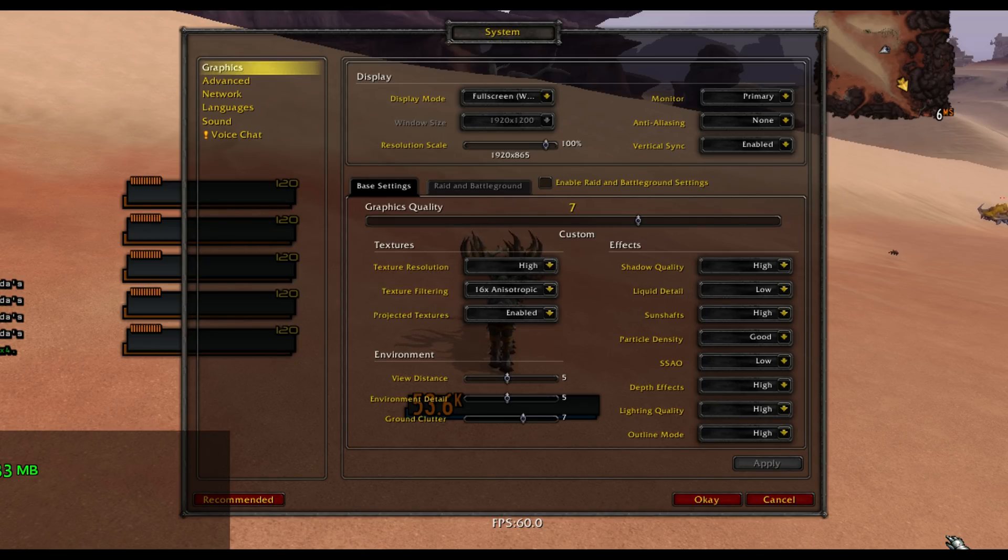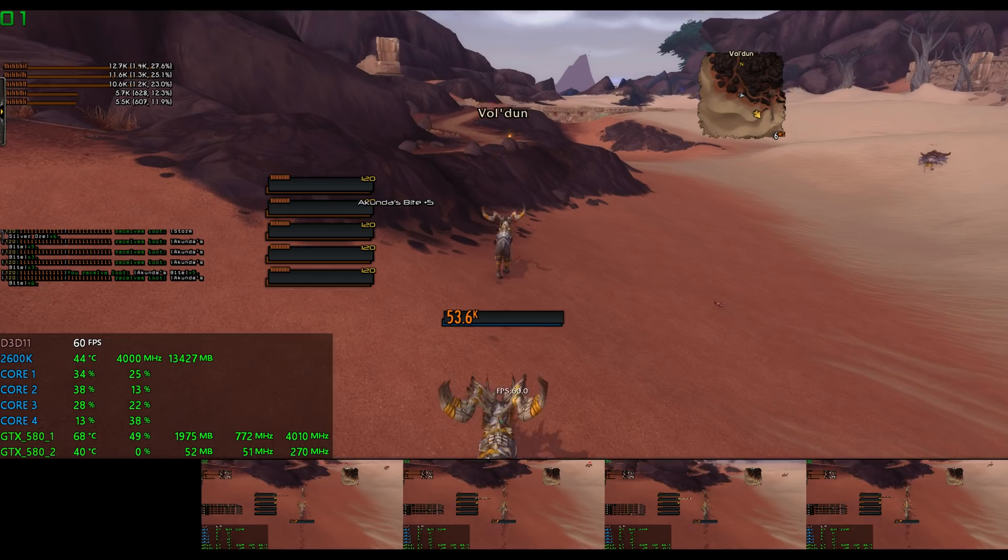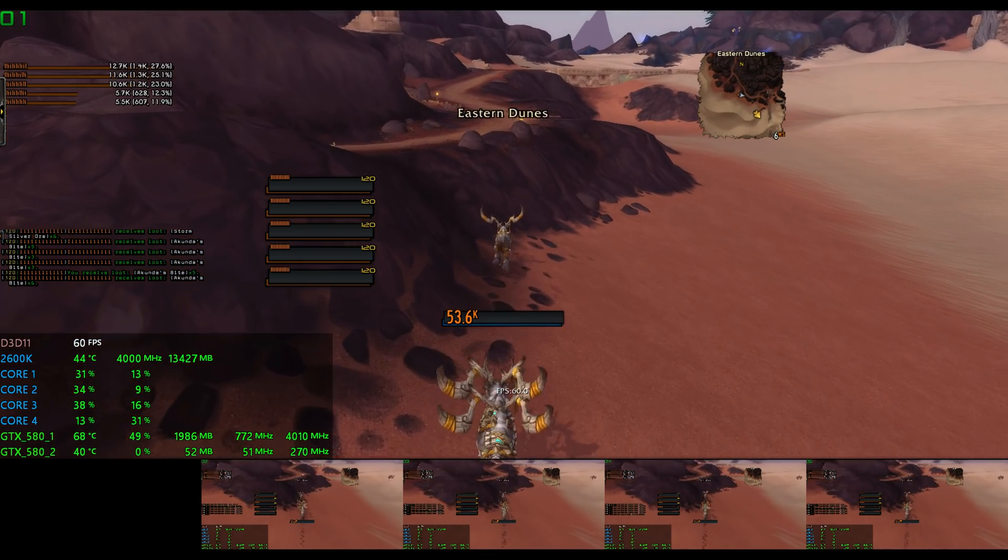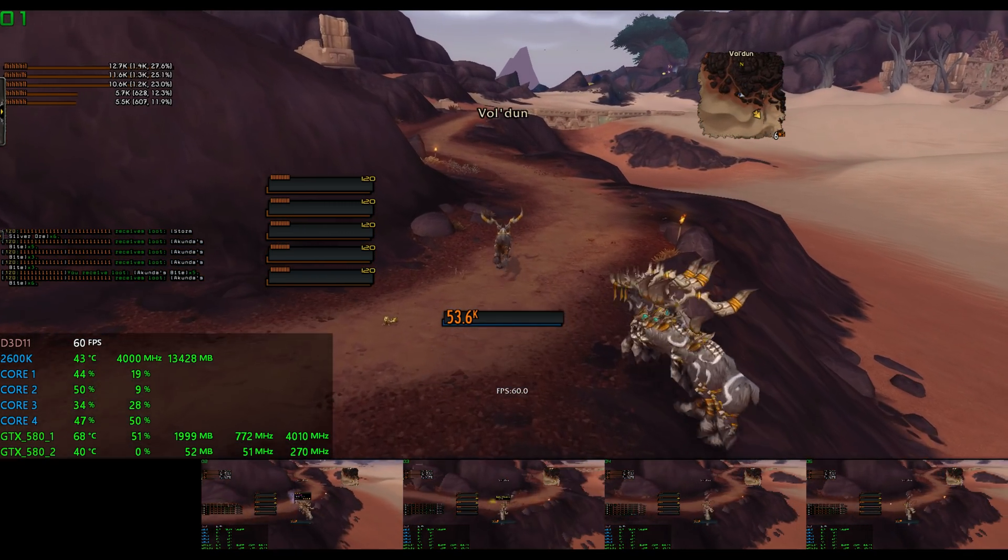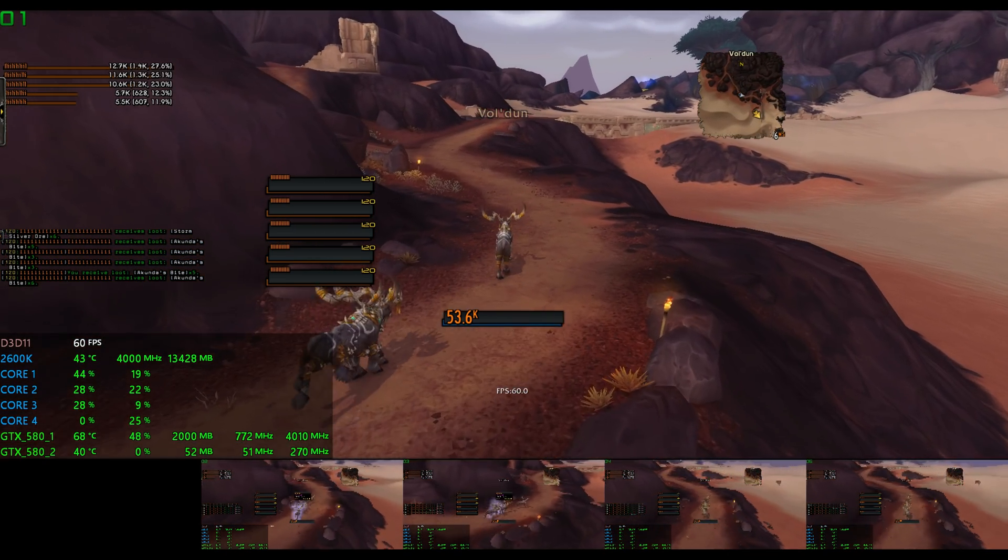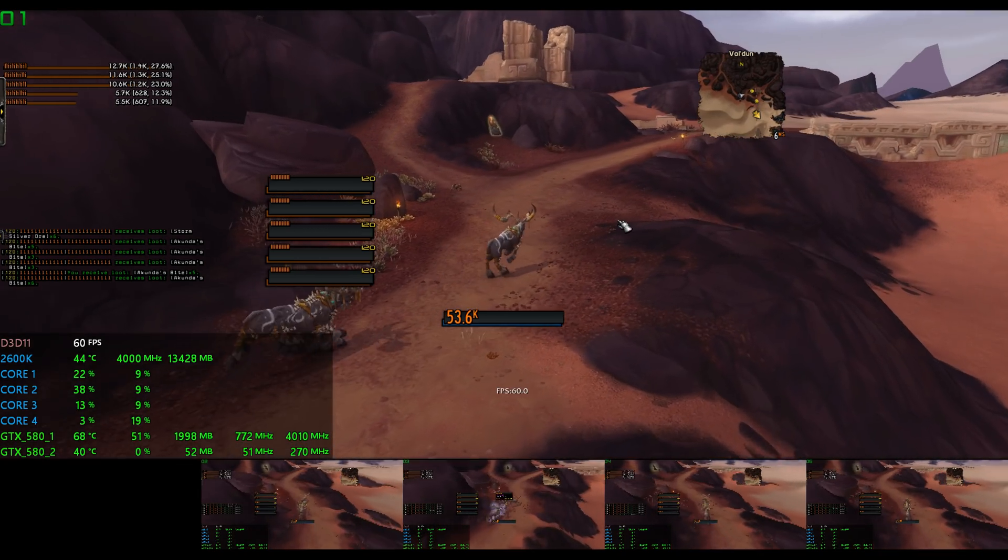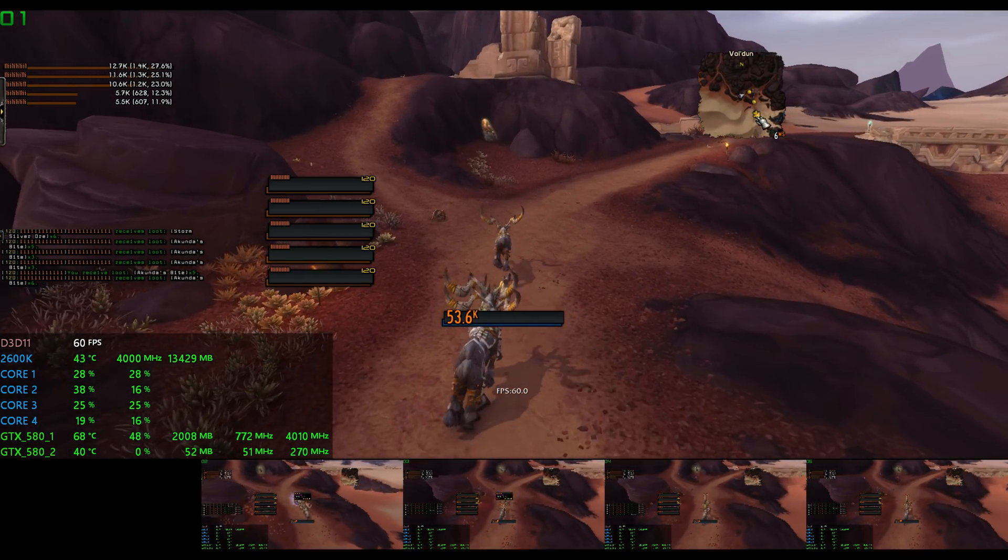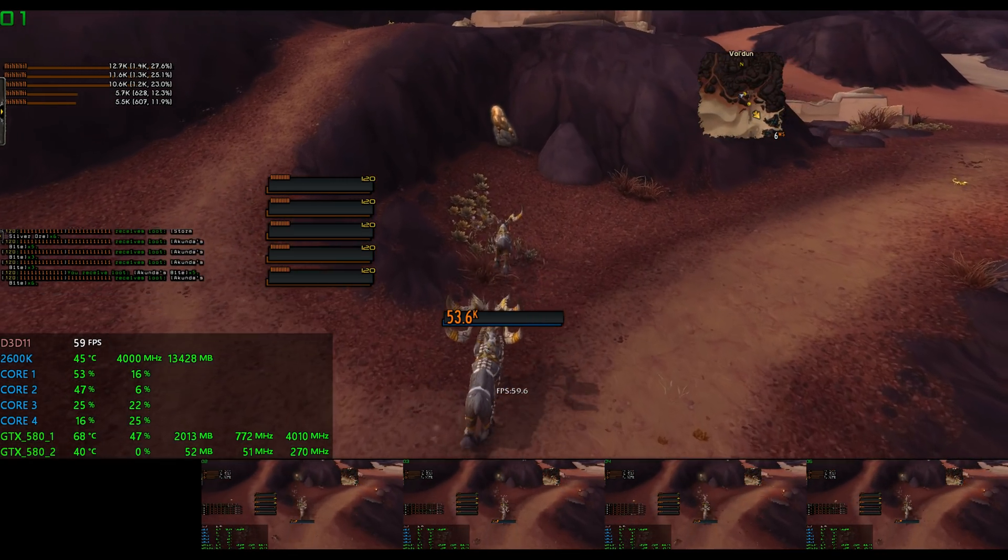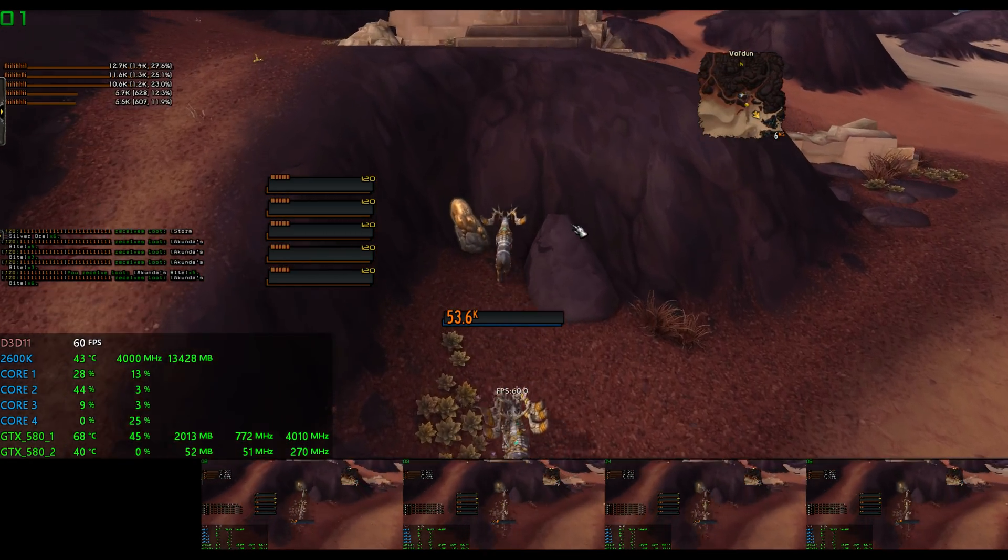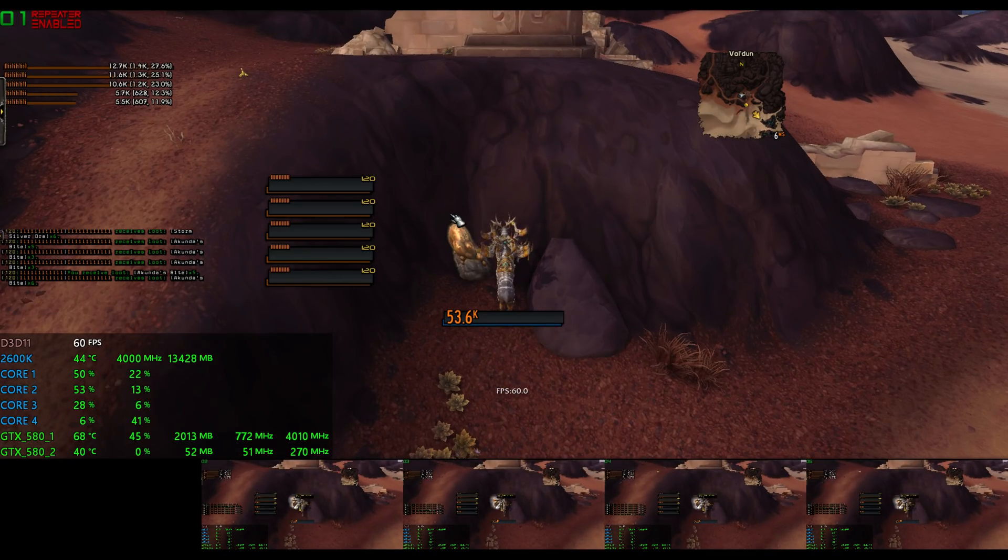And personally, I would say that these are some respectable settings for such an old machine, especially while running multiple game clients, and I would definitely say that in terms of both performance and visual fidelity, the experience is more than tolerable.